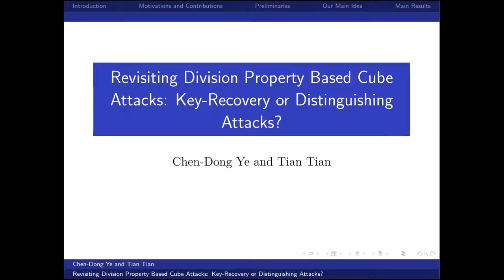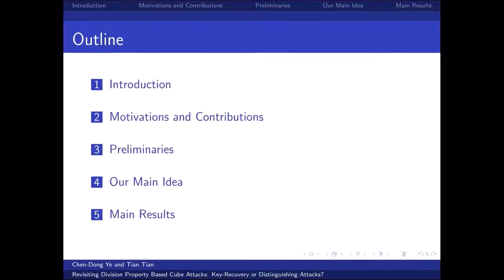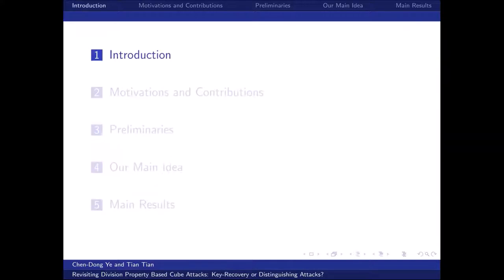Hello everyone, it is our honor to present our work here. In the following, we shall introduce our work from five aspects. First, we shall introduce some basic backgrounds of our work.